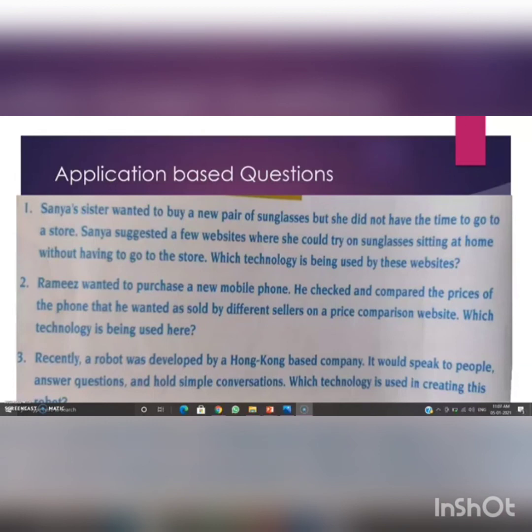We have completed this lesson. Next class we will start a new lesson. The question and answers for this lesson will be sent as a PDF. Please mark the questions in your book and write them in your booklet. Hope to meet you in the next class — bye, take care, thank you.